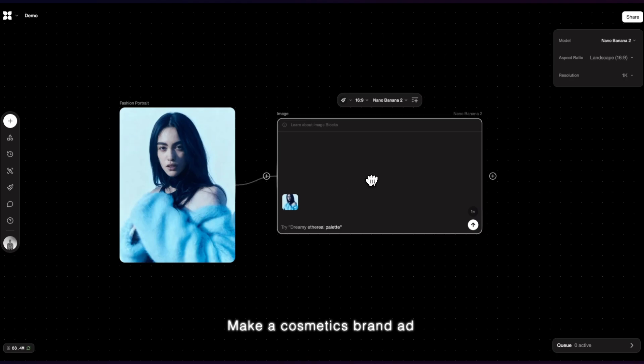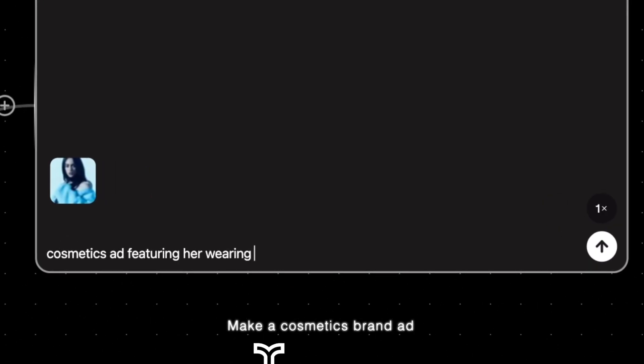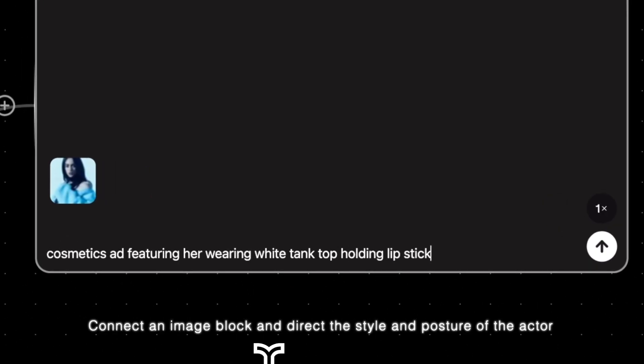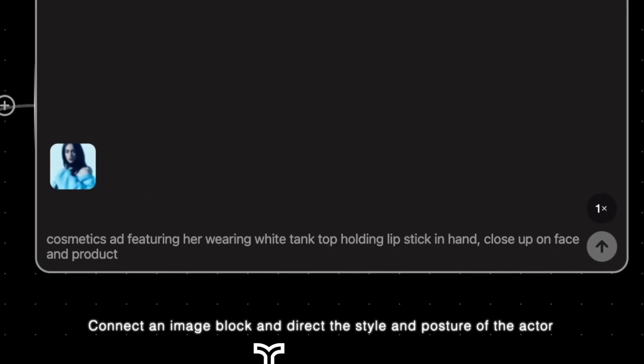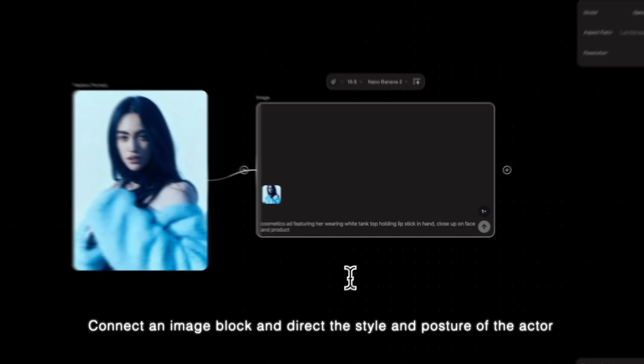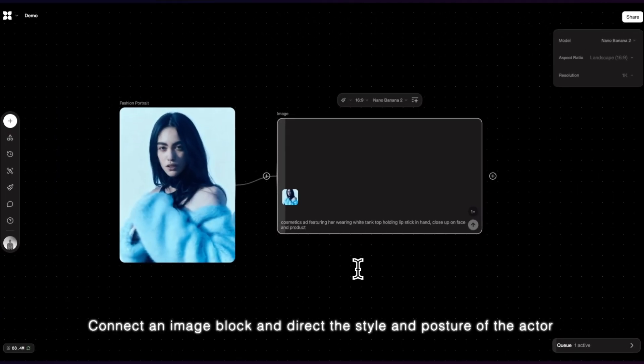Make a cosmetics brand ad. Connect an image block and direct the style and posture of the actor.